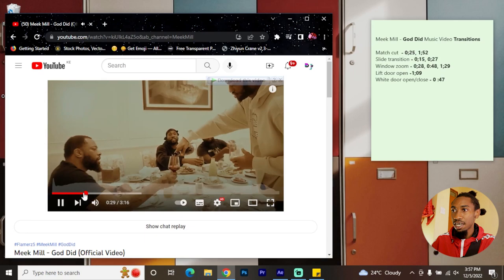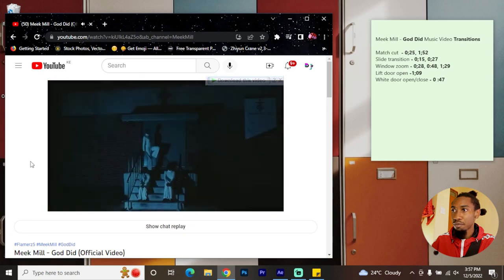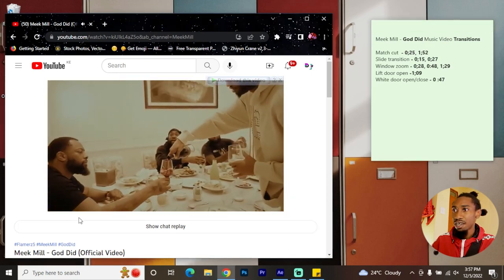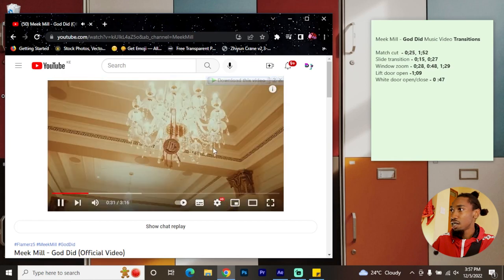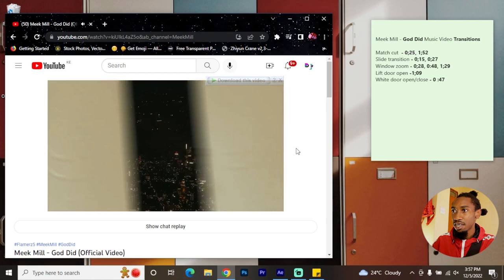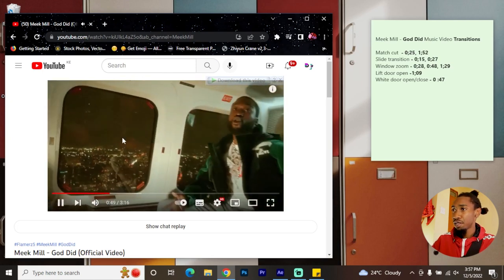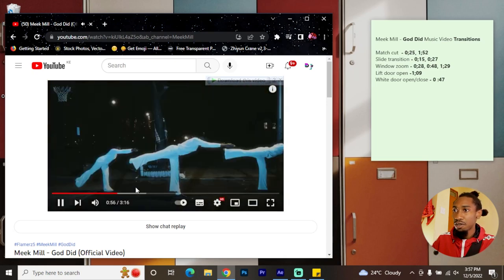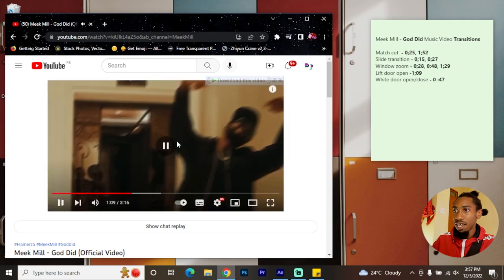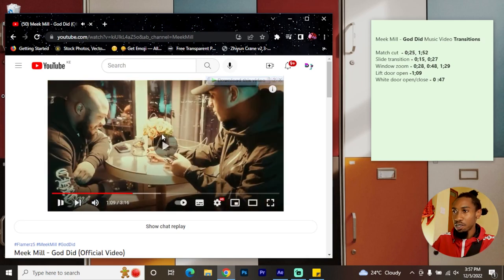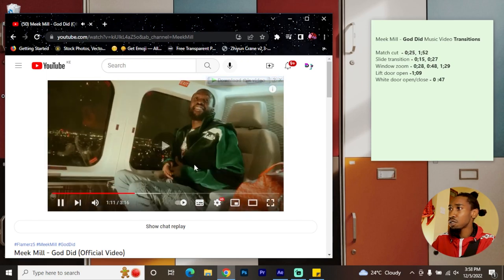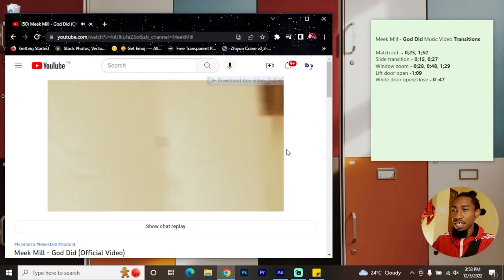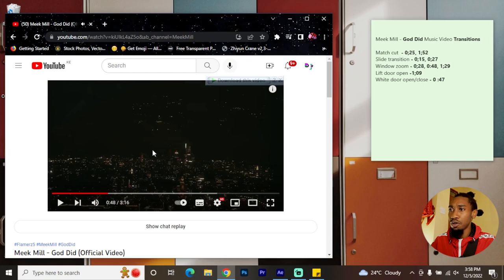That slide transition appears again right here where he appears with a bottle. We're also going to do a window zoom transition — it appears on the 48-second mark where you can see how he zooms out of the window to the performance scene. The last two transitions: he has a lift door opening at 1:09 where the lift closes and then opens up to the next scene, and finally a white door that opens and closes. Those are basically the things we're going to be doing in this tutorial.